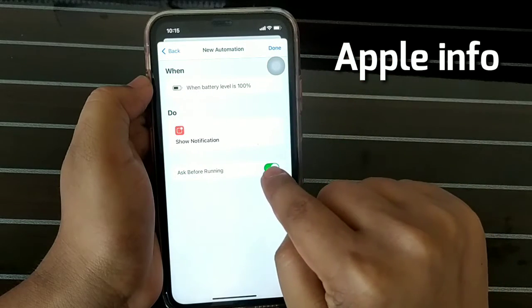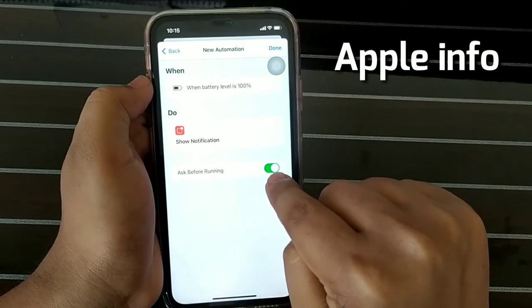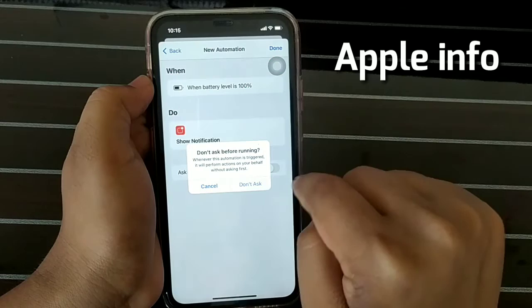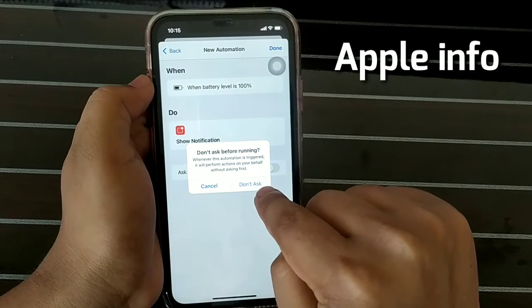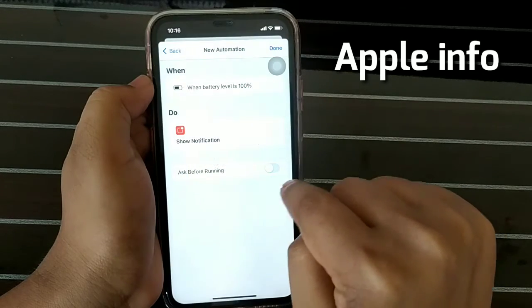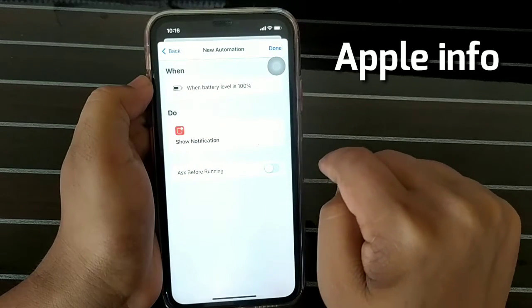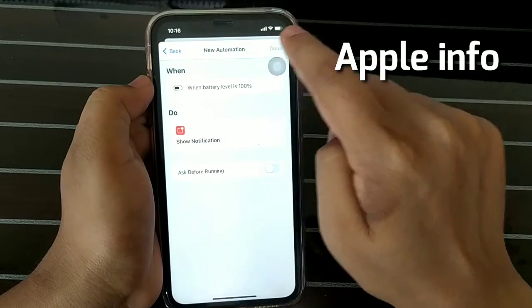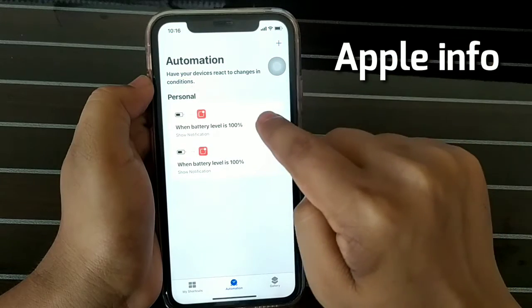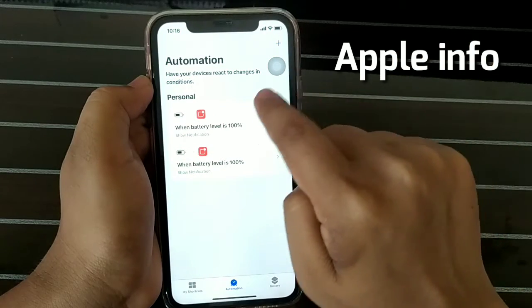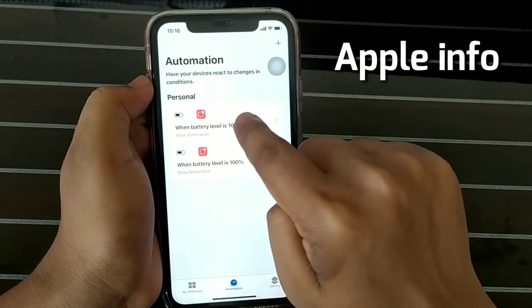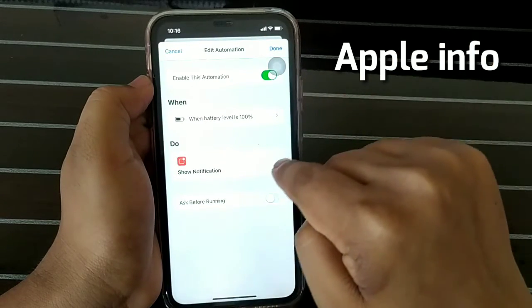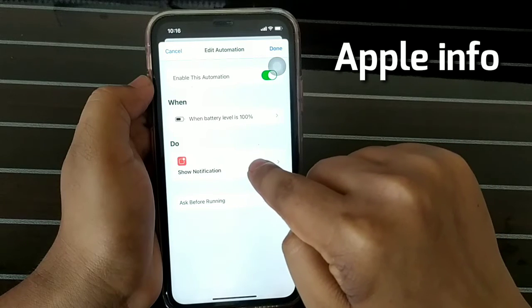Turn off Ask Before Running. Make sure Play Sound is on. Then tap play for the preview.